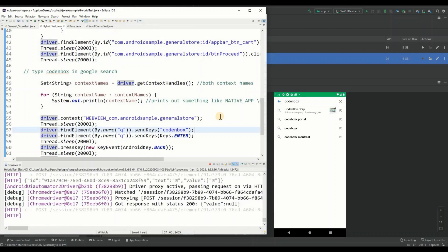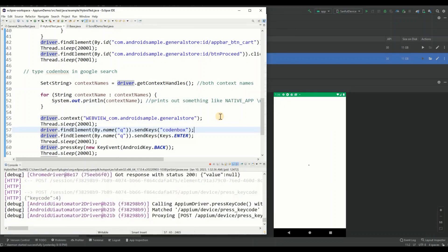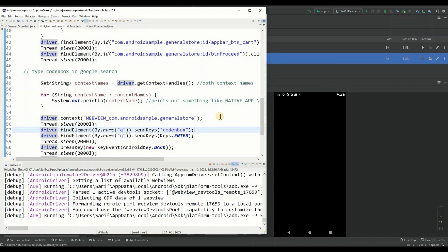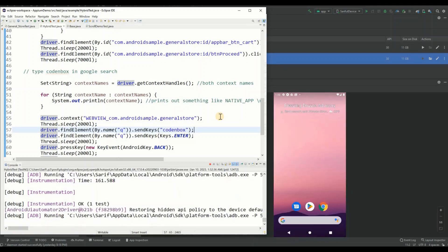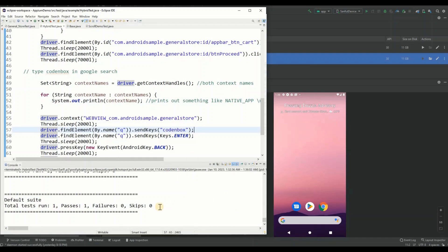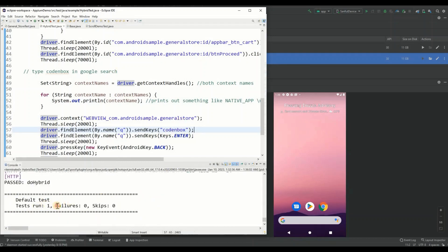Then it hits Enter because we perform that key event. You have to adjust the wait period a little bit because it takes time to load depending on your system performance. We can see it hit Enter, and then it clicks the back button and returns to the Android native app.